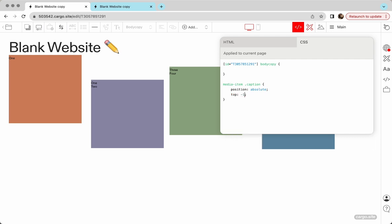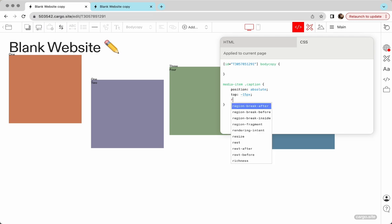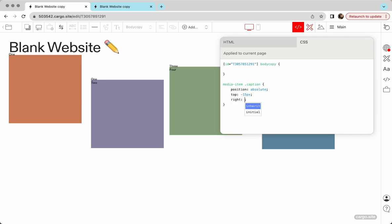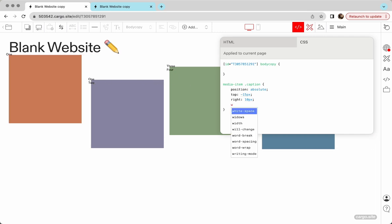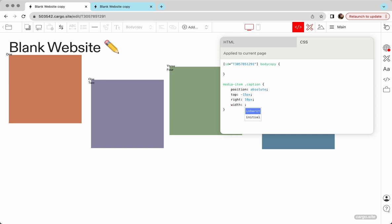Let's say minus 15 pixels, then right 10 pixels. Well, you see now that my text did move to the right corner. We need to set width auto to make it happen. Yeah, that's how it works.